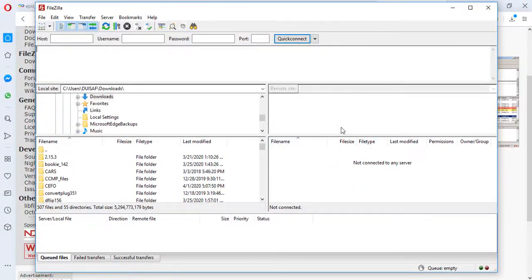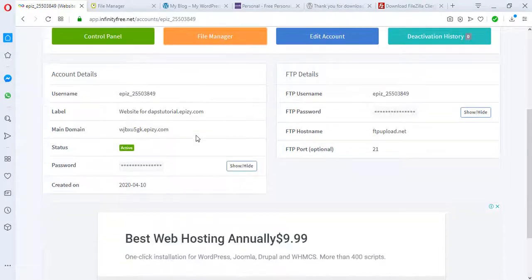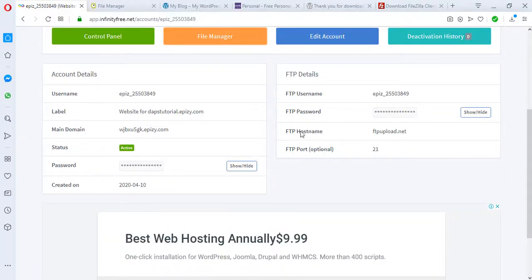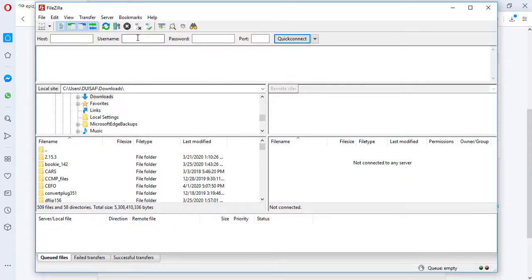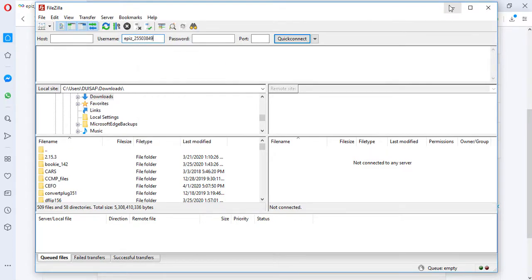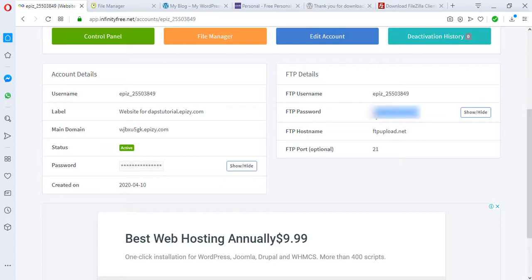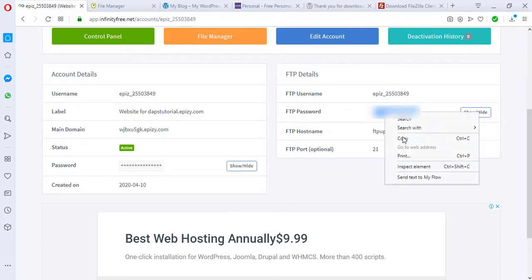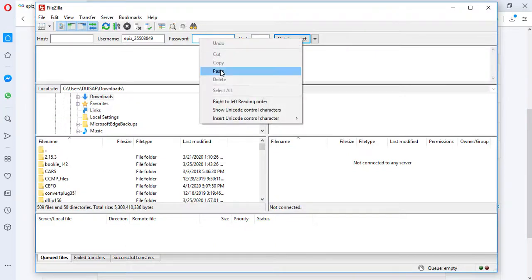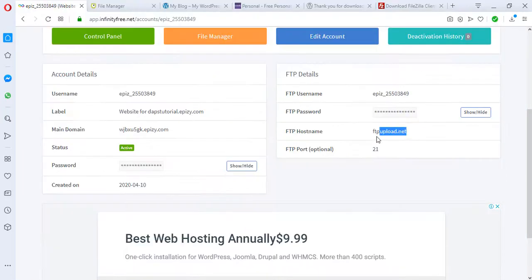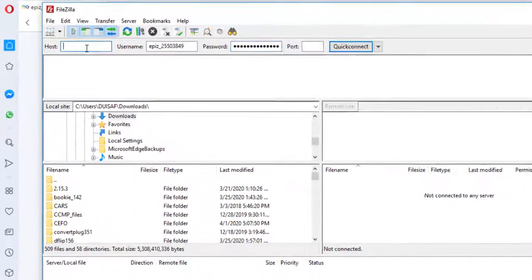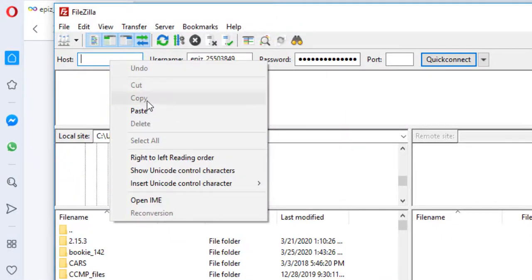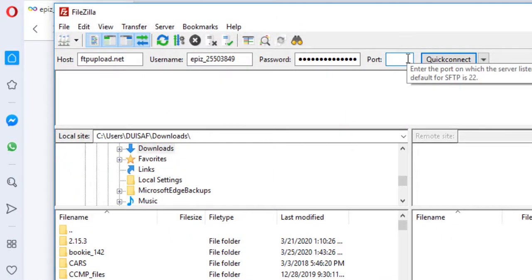So right now, let's come back to Infinity Free. Now, like I told you, this is our FTP connection. We're going to be copying this username here. I'll put the username here. This is our hostname. We can copy that as well and paste that here. Our port is 21.